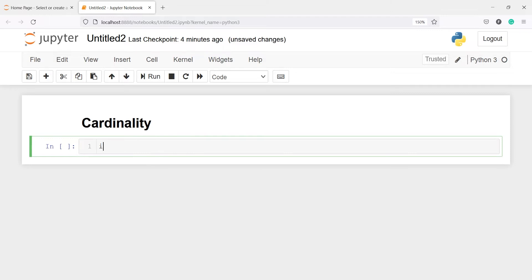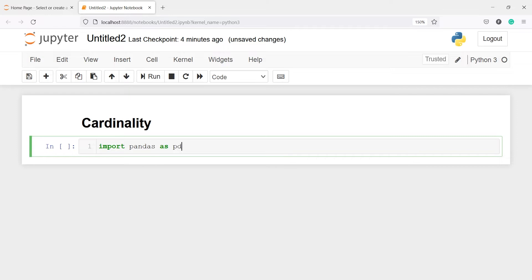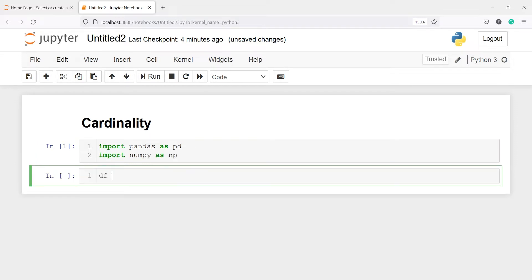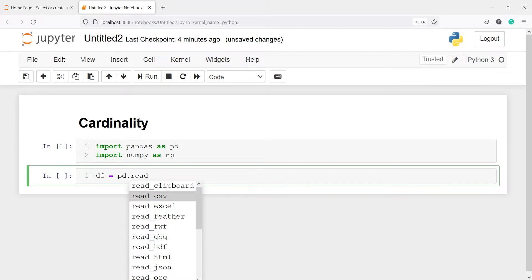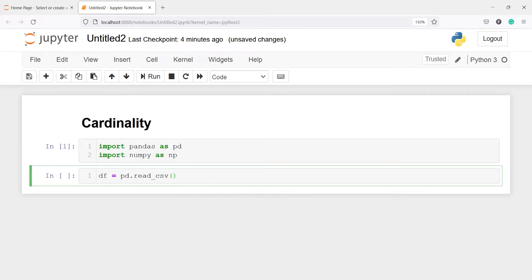Let's import pandas as pd and numpy as np. I'm going to make one variable df and read a csv file and save it. I will call pd.read_csv and inside this I will pass my csv file name, flights.csv.